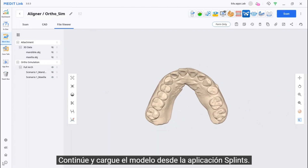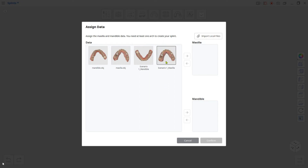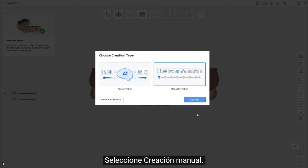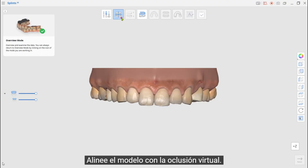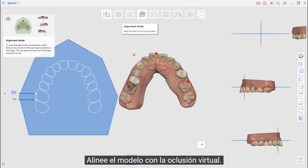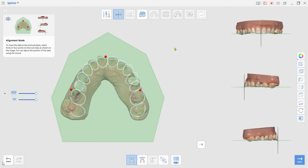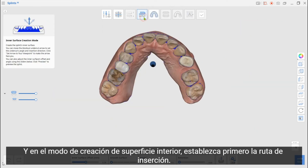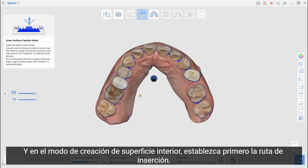Go ahead and load the model from the Splints app. Select Manual Creation and align the model to the Virtual Occlusion. At the Inner Surface Creation mode, set the Insertion Path first.